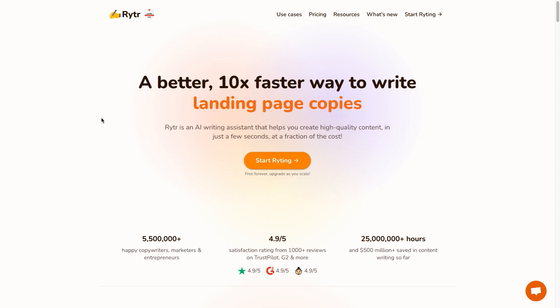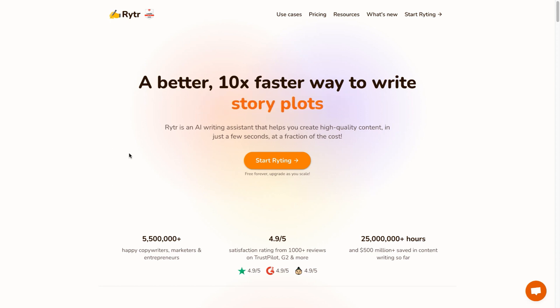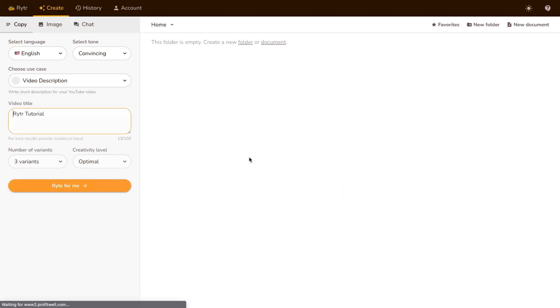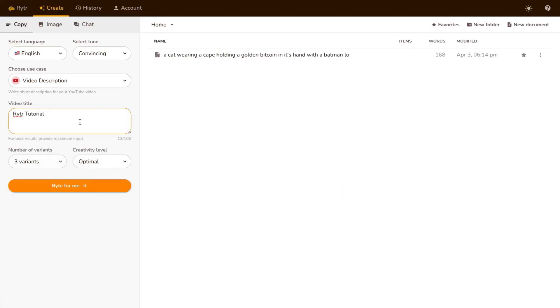The first tool we're gonna be using is Writer. This is going to write the video scripts for us. Let me show you what it's like when you're in your free account in Writer. All I need to do is click on Start Writing, and it's gonna log me into my account.